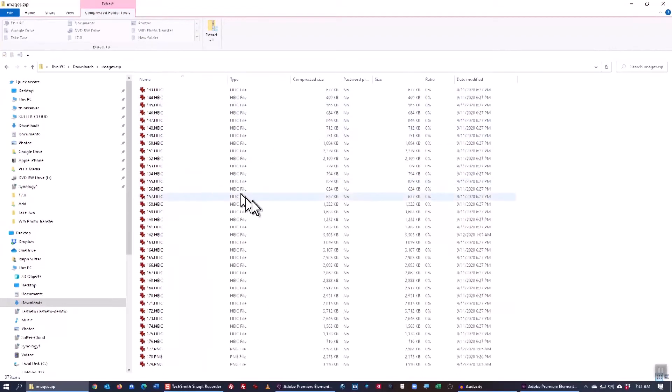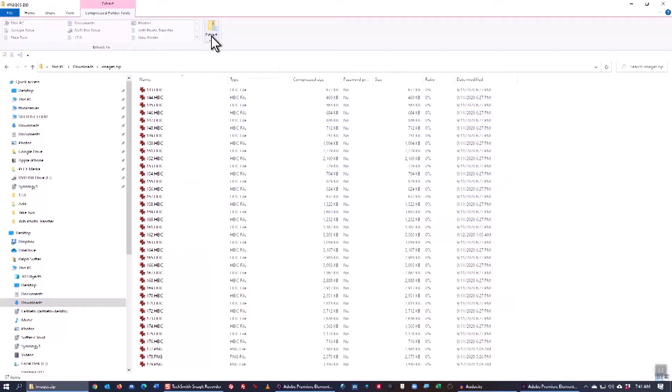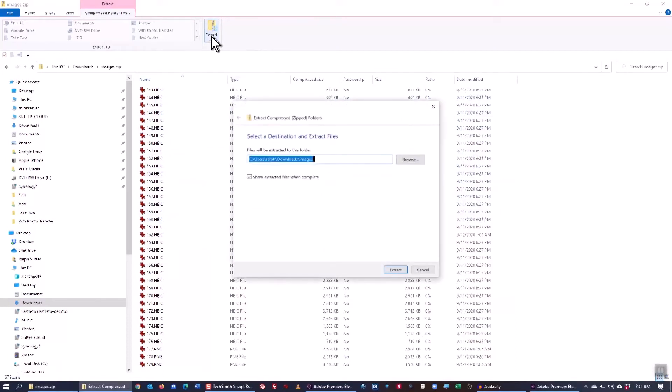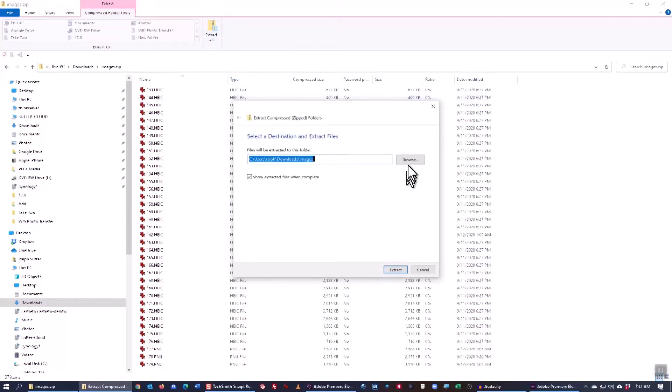all of these are still compressed. I need to extract them by clicking on Extract All. I'll click that and I'm going to use the default location for that extraction which is in my Downloads folder.